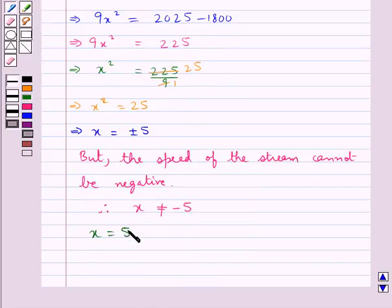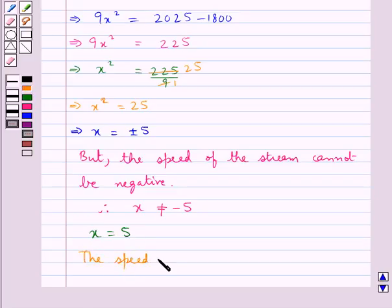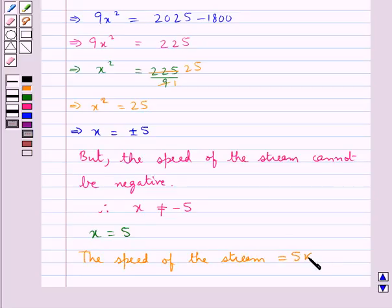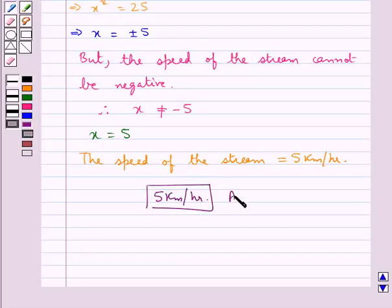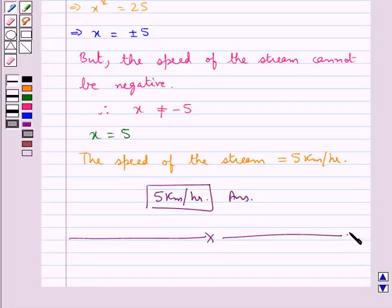Since x was assumed to be the speed of the stream, it cannot be negative. Therefore x is not equal to minus 5, and so x equals 5. The speed of the stream is equal to 5 km per hour. This completes the session. Hope you have understood the solution of this question.